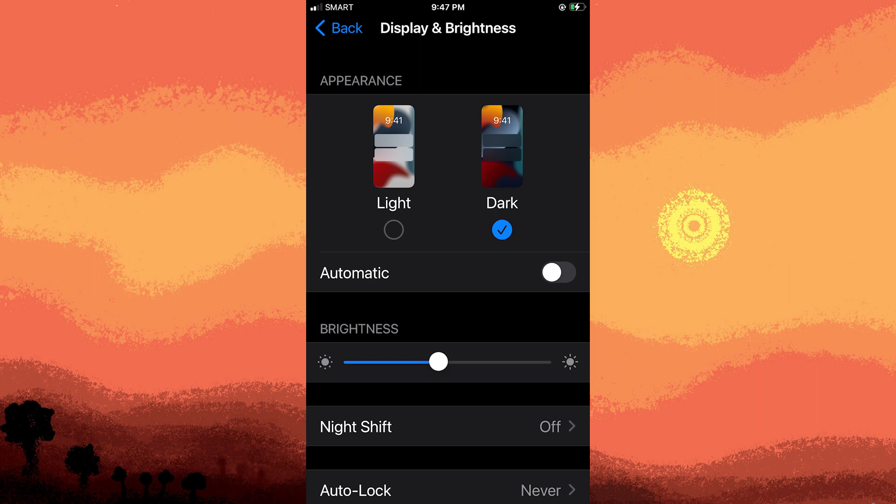Keep in mind that some individual apps might have their own settings for text size, and those settings might need to be adjusted within the app itself.